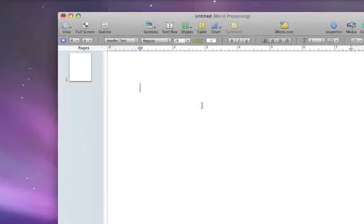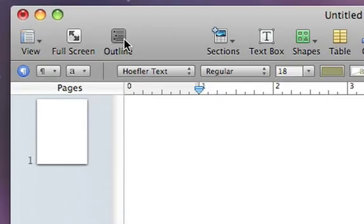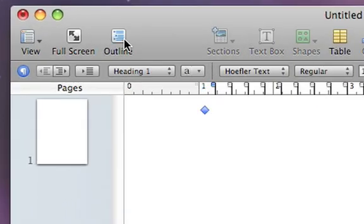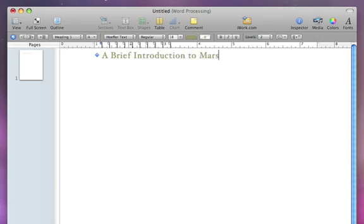Once the document opens, just click outline in the toolbar and then start typing. To add a new topic at the same level, just press return.